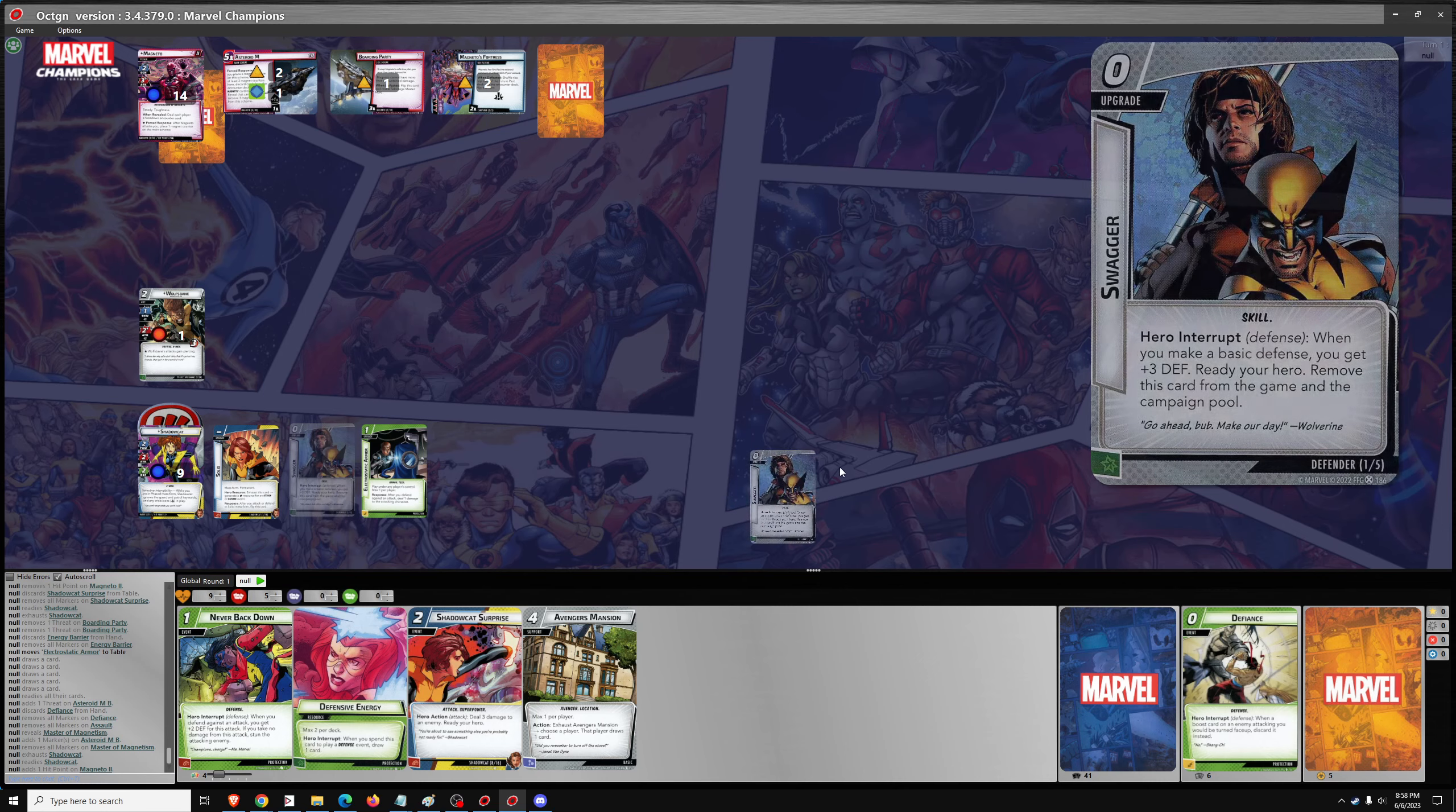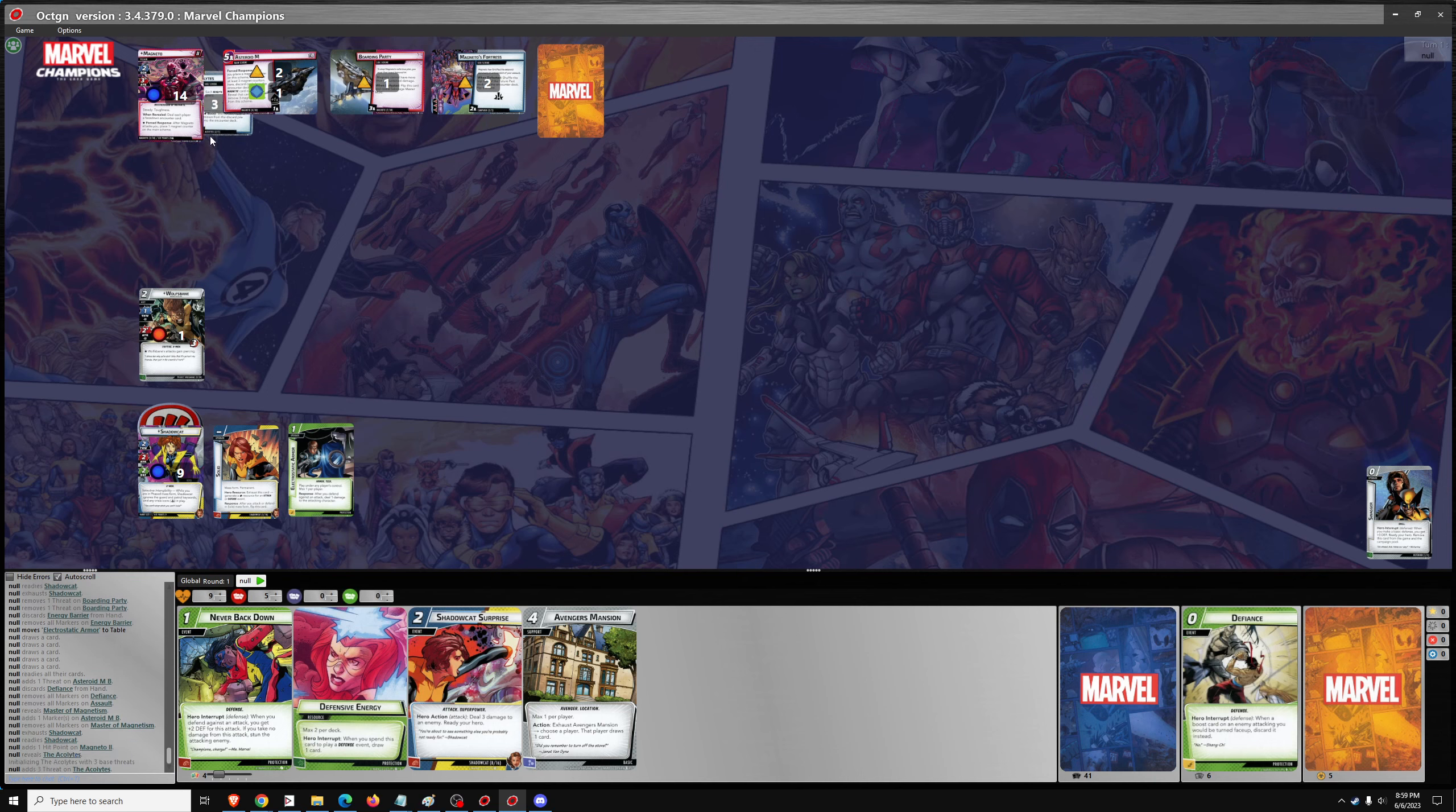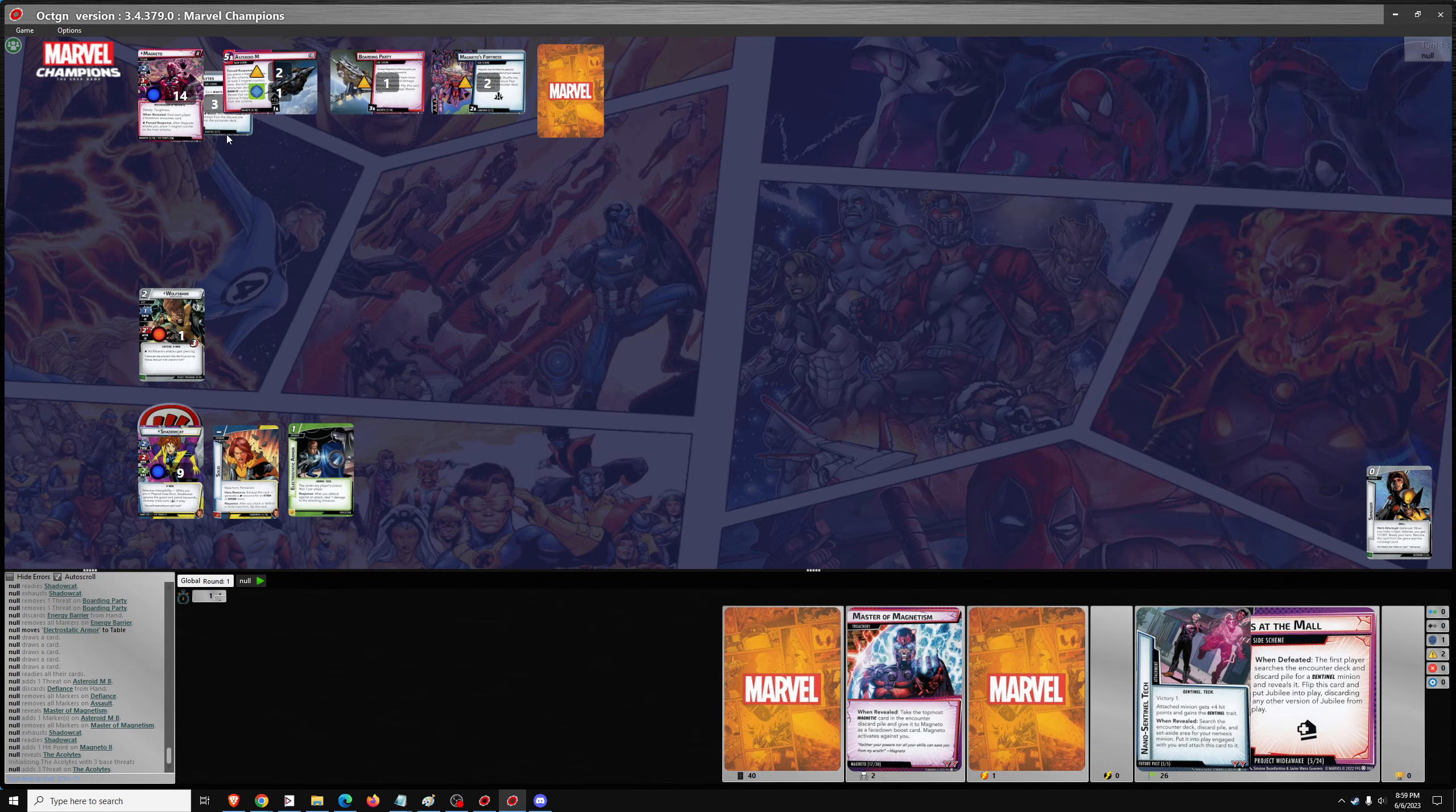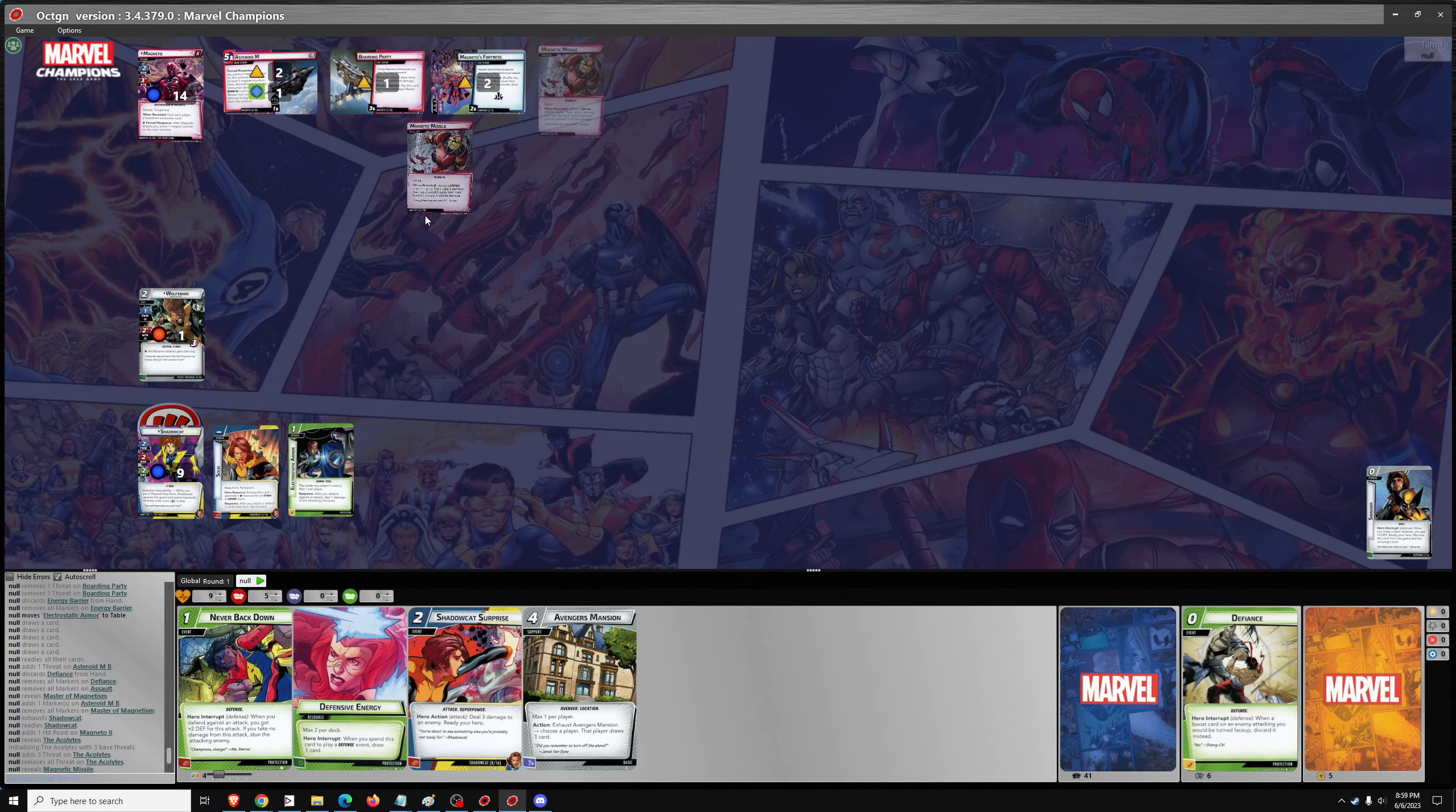I could use Swagger now. Plus 3 defense, ready Shadowcat, so I'm at 5 now. So it's 1, 2, 3. Shuffle each Acolyte from the discard pile into the deck. There are none. So no damage. And then the second encounter card is Magnetic Missile - defeat a Sentinel in play, then take 5 damage.